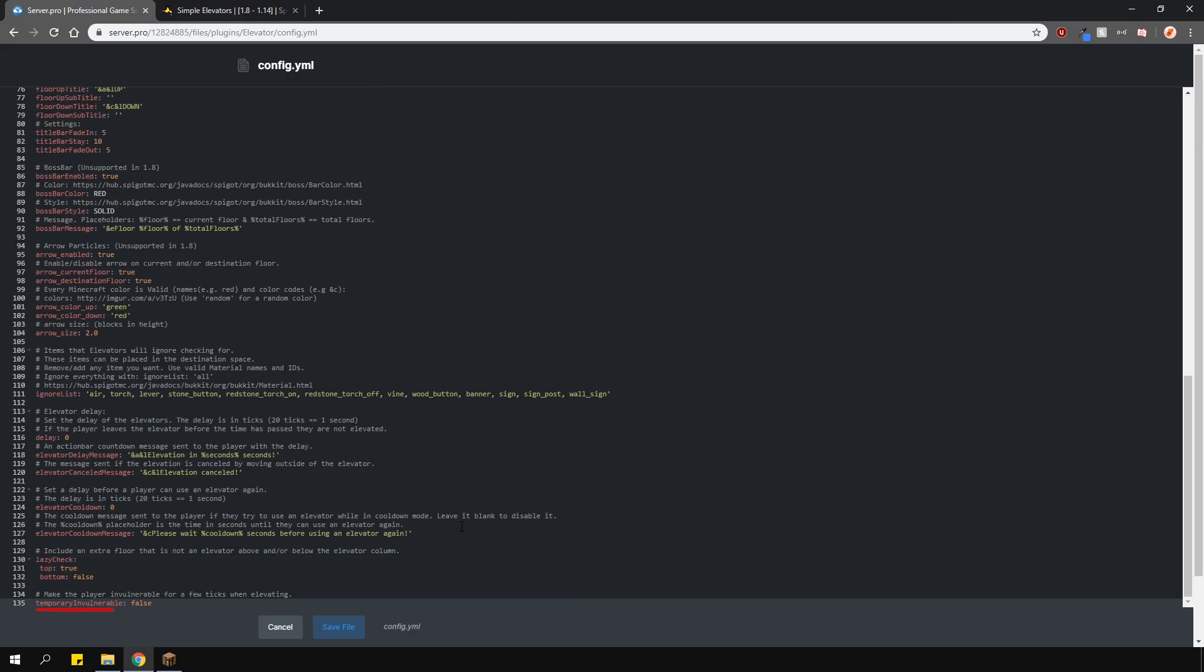The last option here is whether you want the player to be invincible for a few ticks when using the elevator and that's about it for the config.